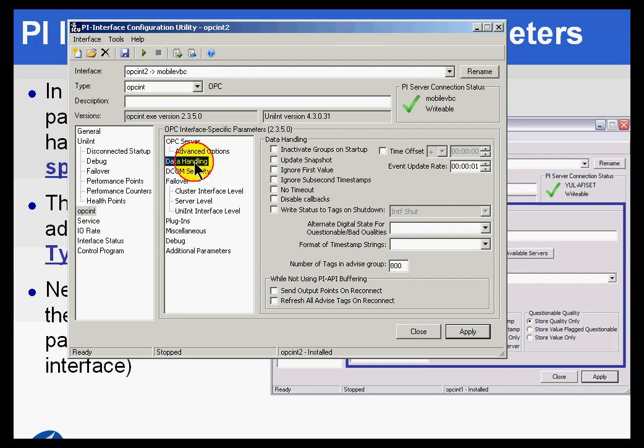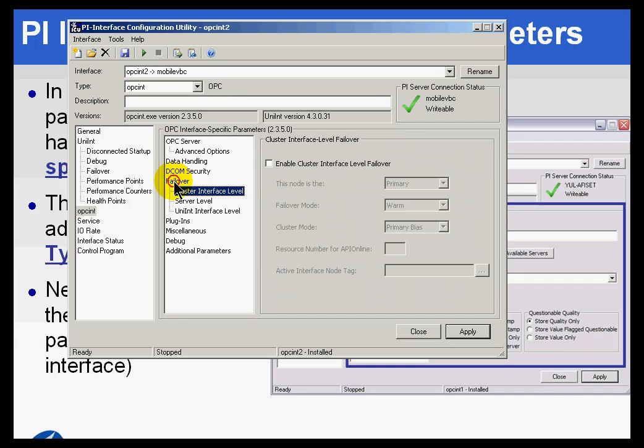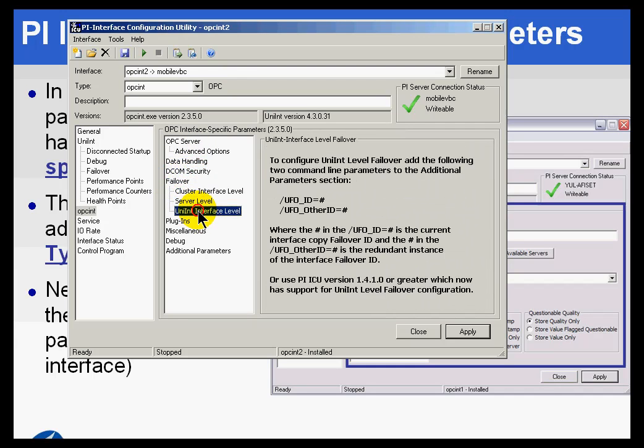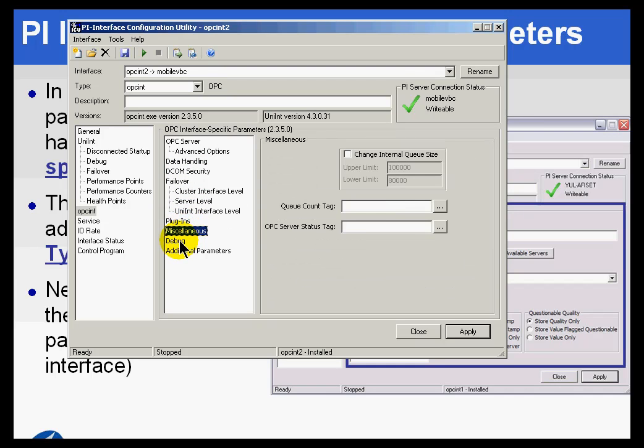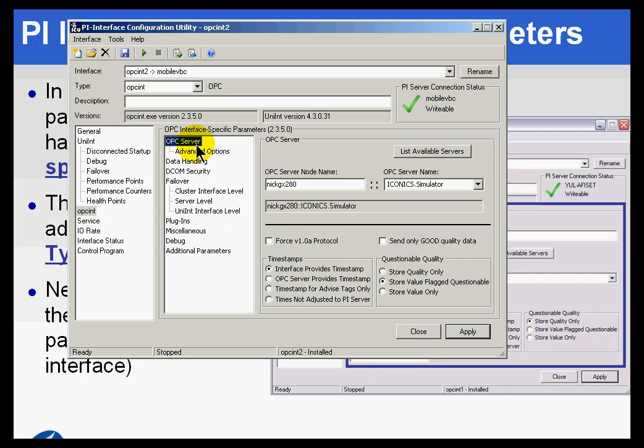These are all those things that are specific to the different OPC servers out there. As I said, there are lots of parameters made available by OPC, and this is where we would configure those things.